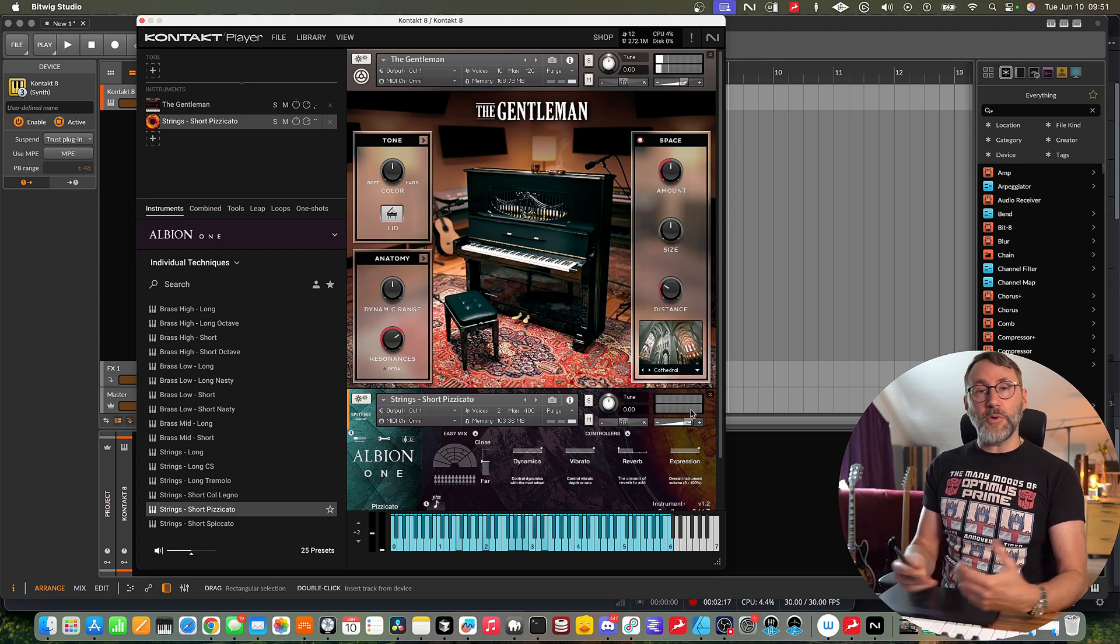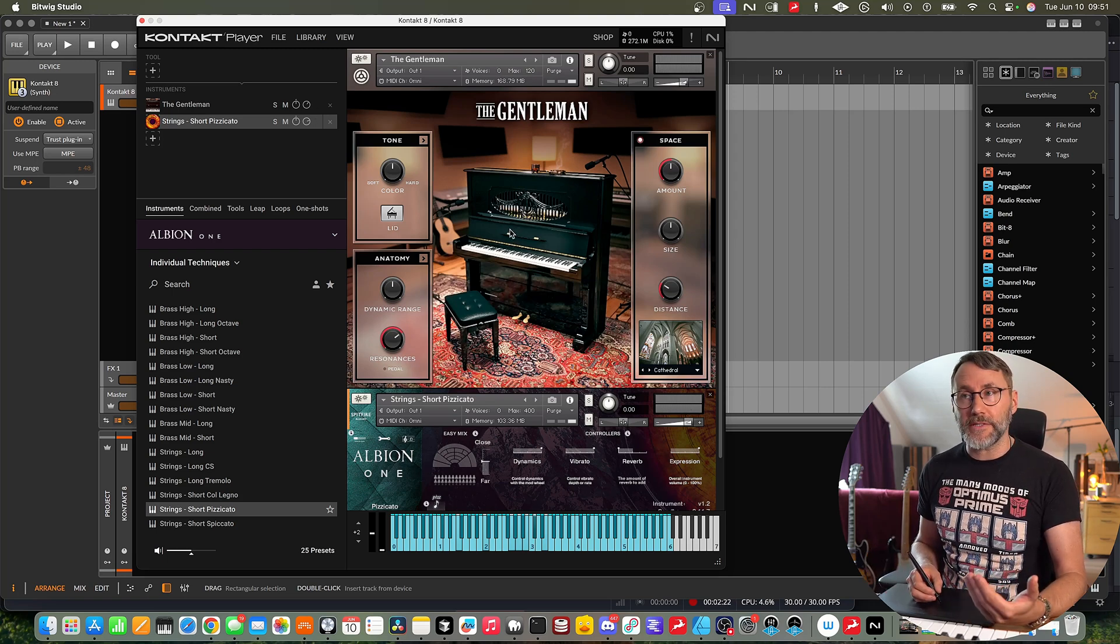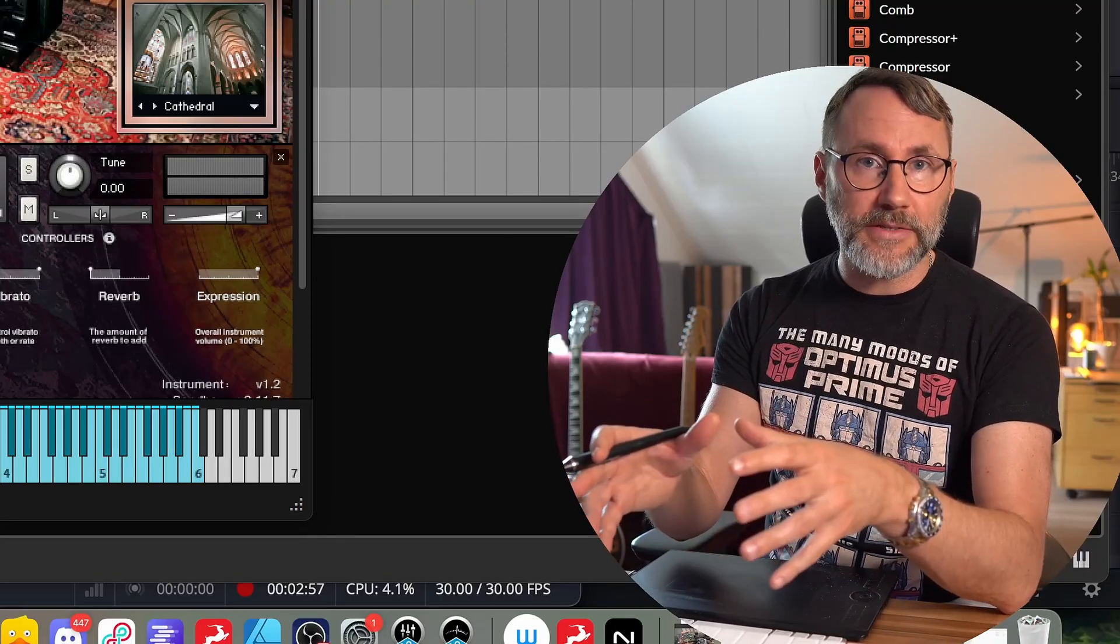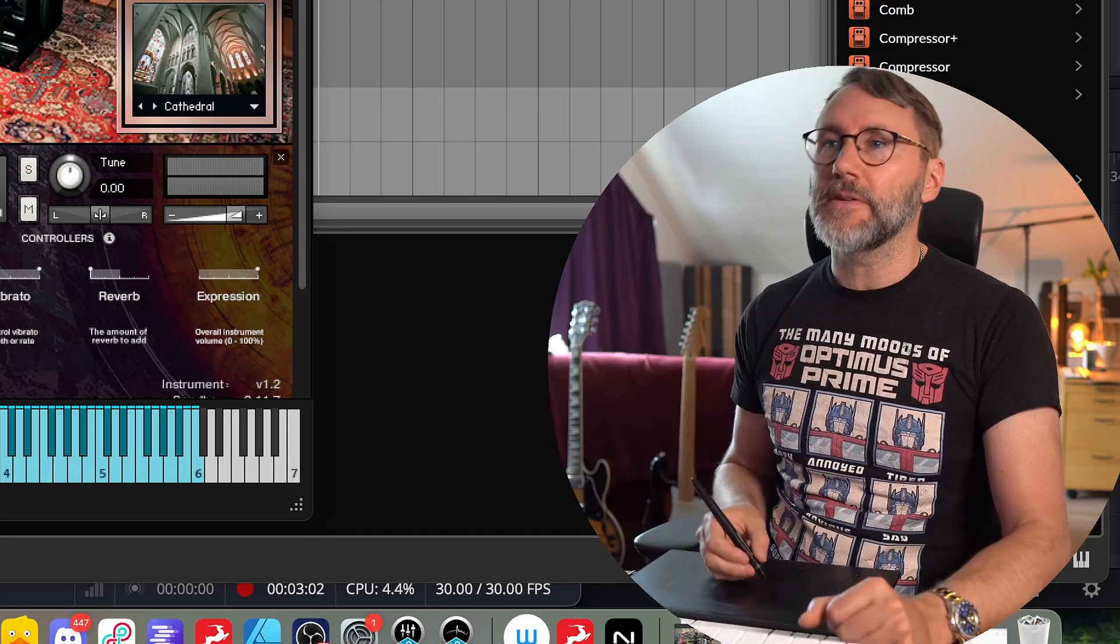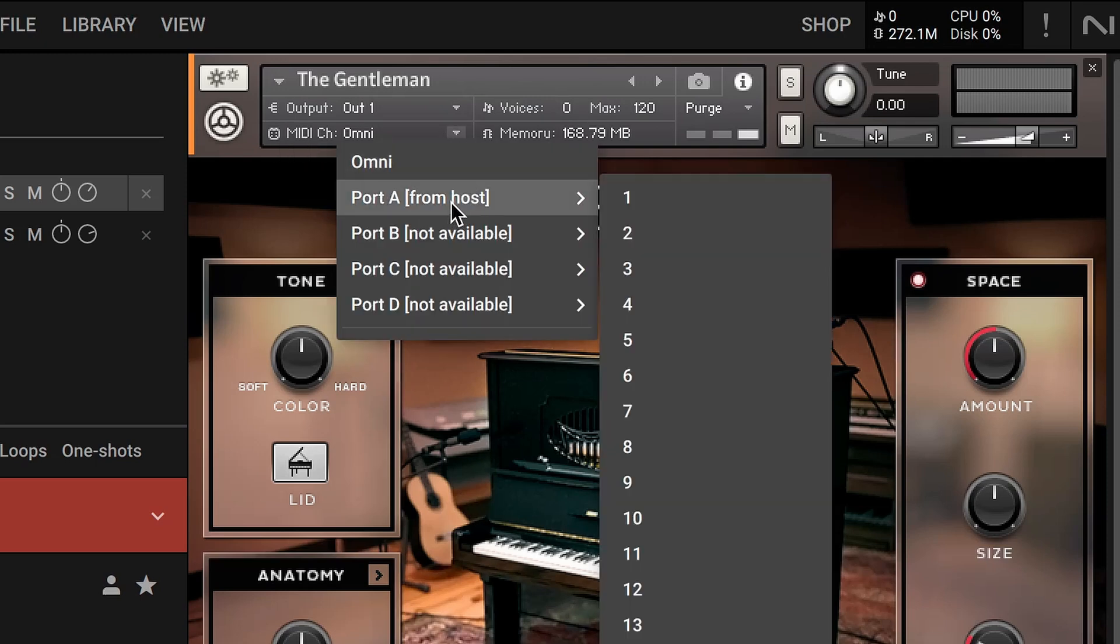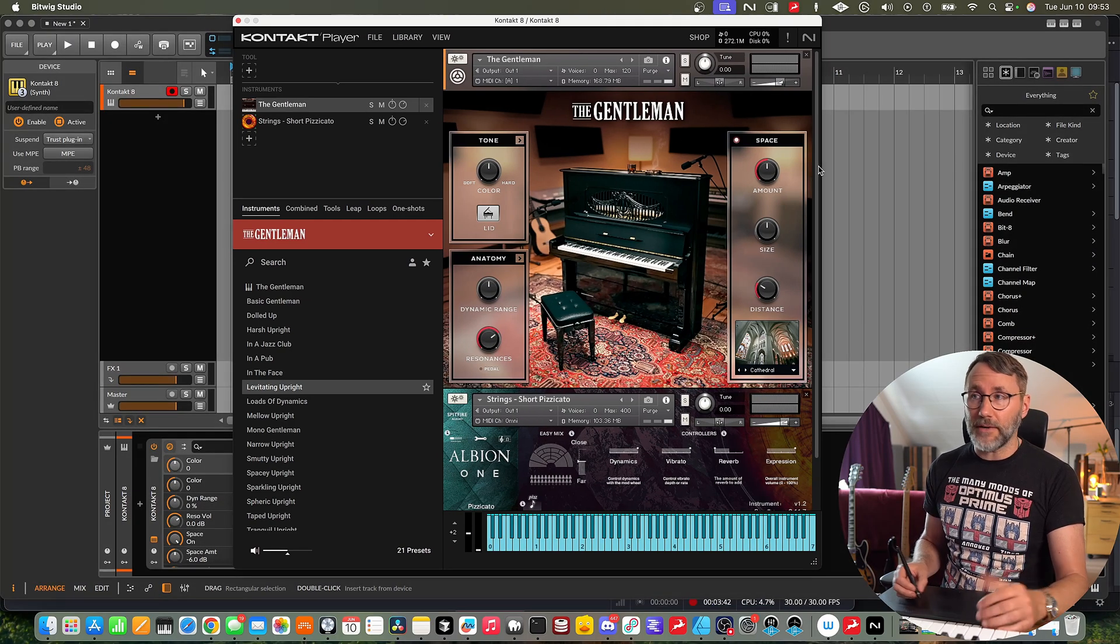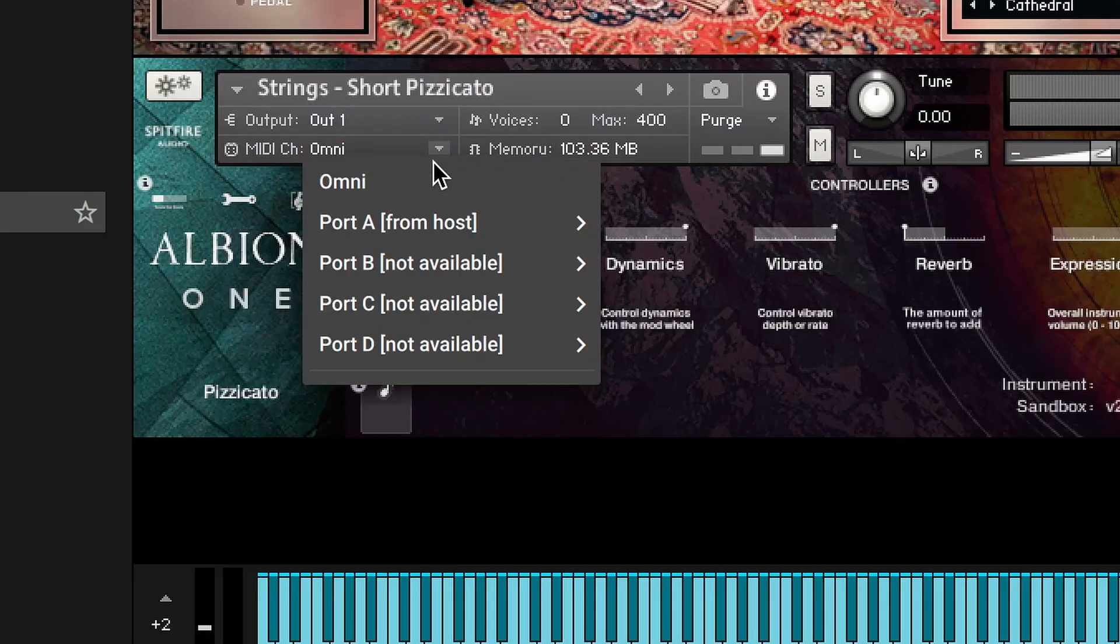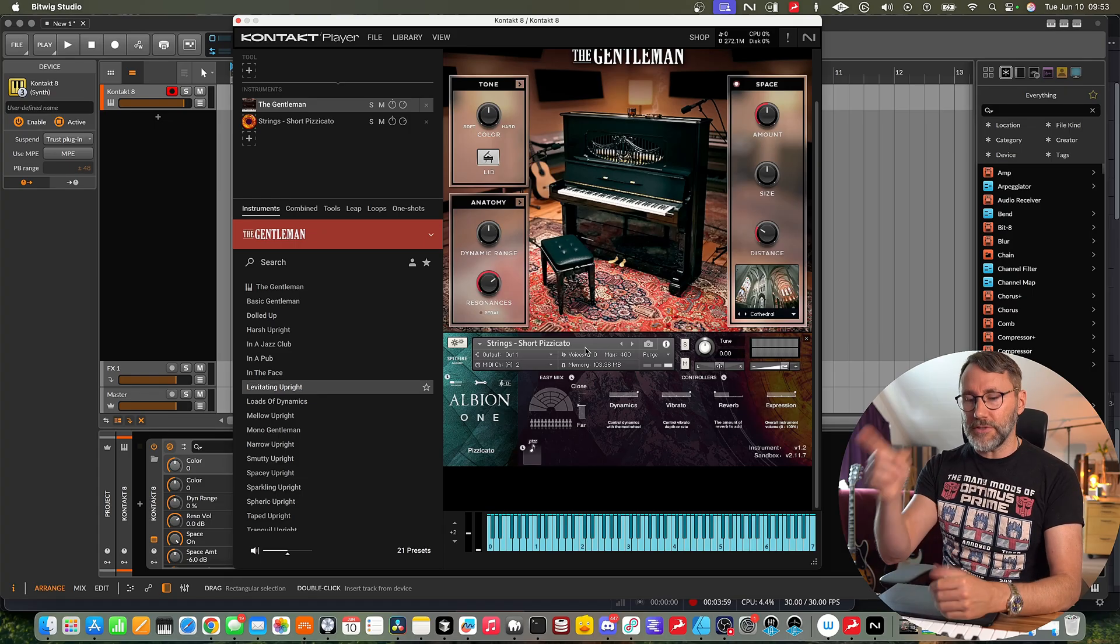At the moment we're triggering both of these instruments at the same time and that's how the Kontakt sampler behaves by default. Kontakt sampler automatically sets to Omni which means it will automatically receive all the MIDI notes to all the instruments. So we can go to the first instrument in the top here, the Gentleman, and make sure we press the information panel. And go to MIDI channel and change Omni to port A from host and select MIDI channel 1. So now the Gentleman piano will only respond to MIDI channel 1. Then we go below to the strings pizzicato and change the MIDI channel Omni to port A and channel 2. Now the MIDI on this first track will only go to the Gentleman.